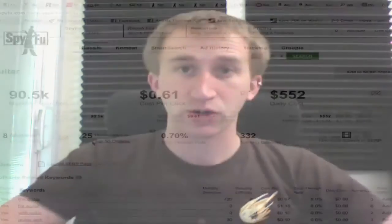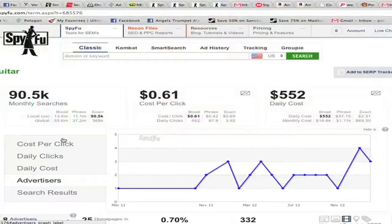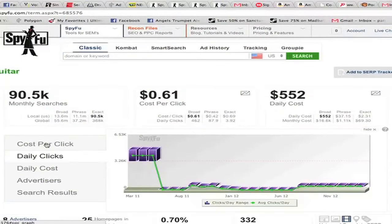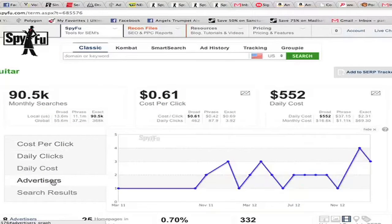If you want to see how any of this data has changed over time, you can click on the graph icon and get an easy view of the last year. Since I usually like to see the current status of my keyword, I'm going to hide this graph for now.